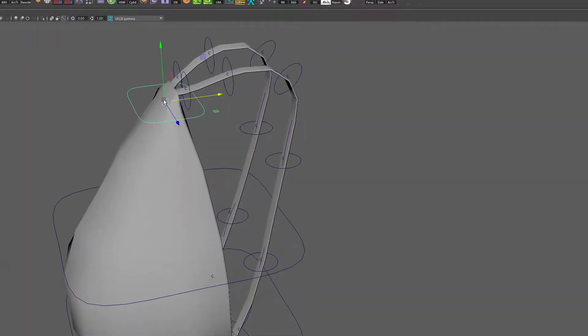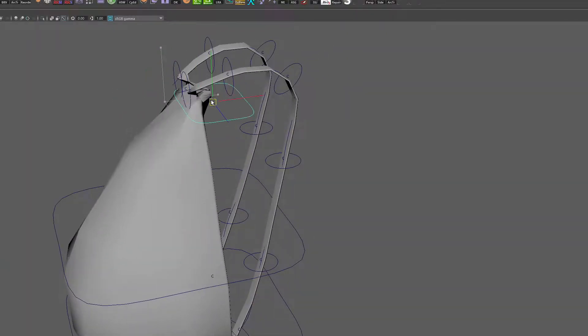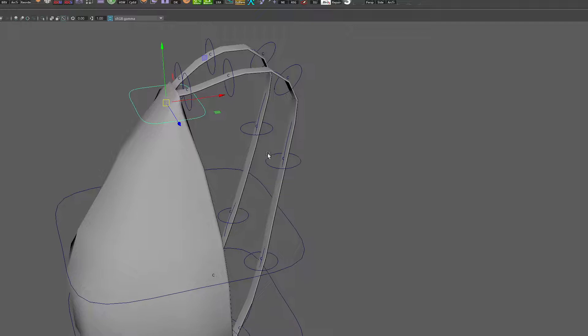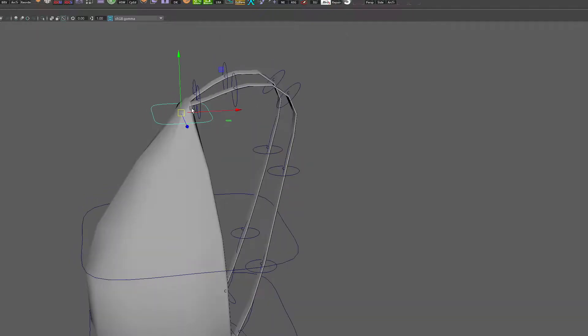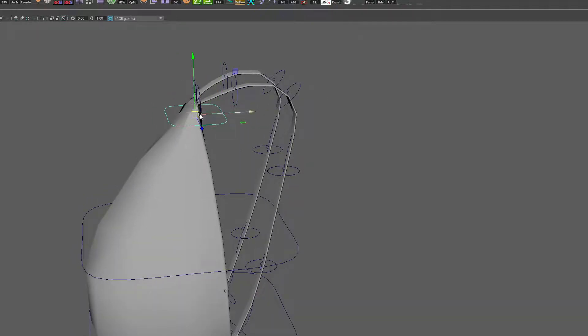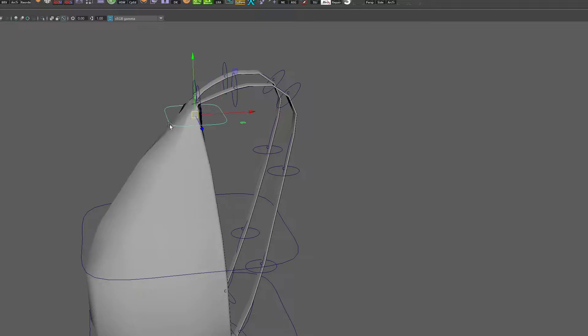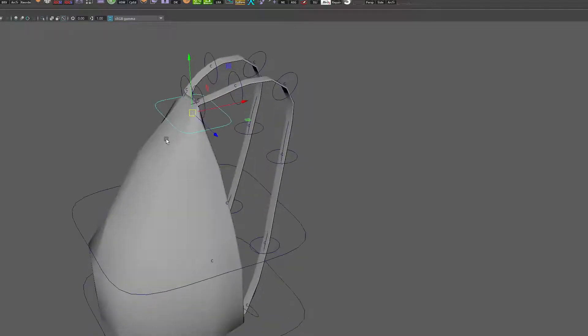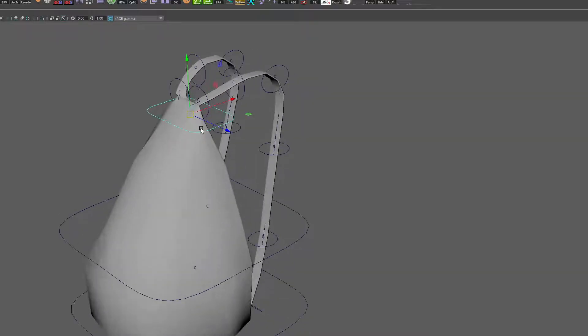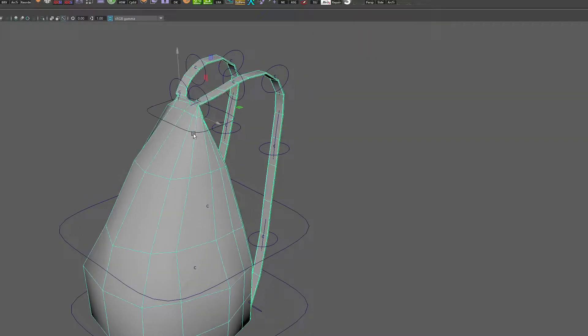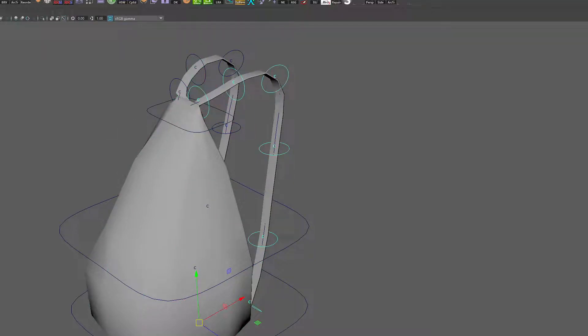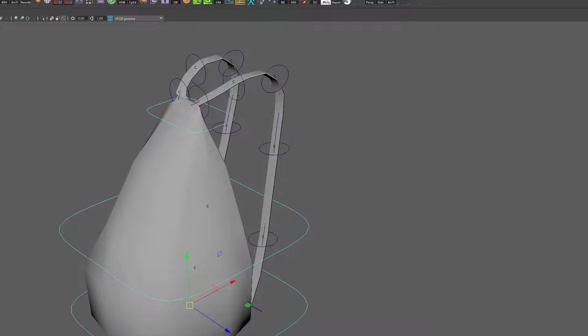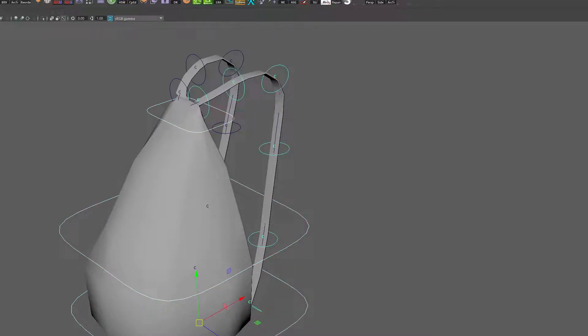Right now if we move this around, obviously it's not moving the strap with it. It would be better if we were able to move this and the straps were to come along for the ride. One way we can do that is to take this control here and take the group associated with either one of these. We'll take the left group first. We'll go bag bottom, control click on the left group, and go to Constrain Parent.